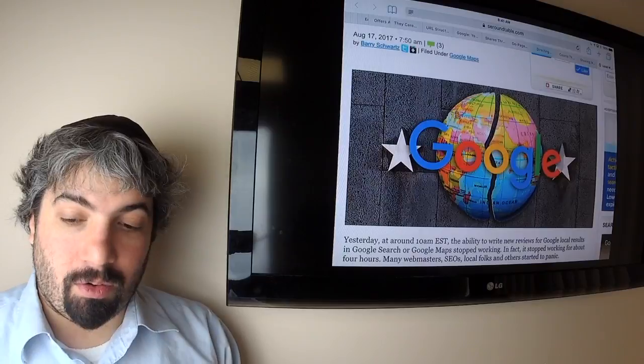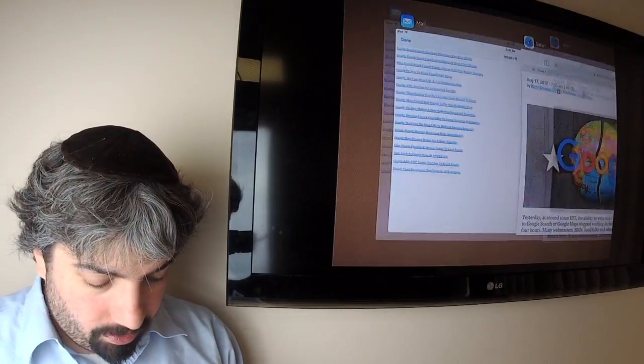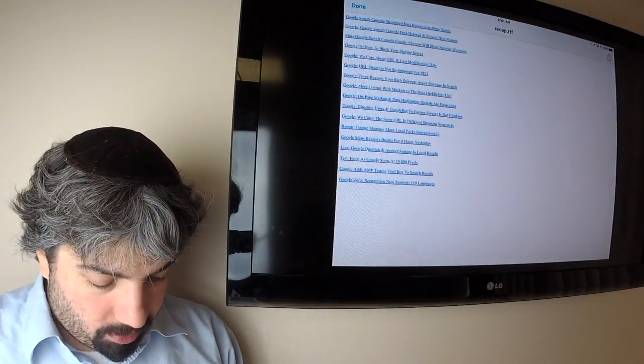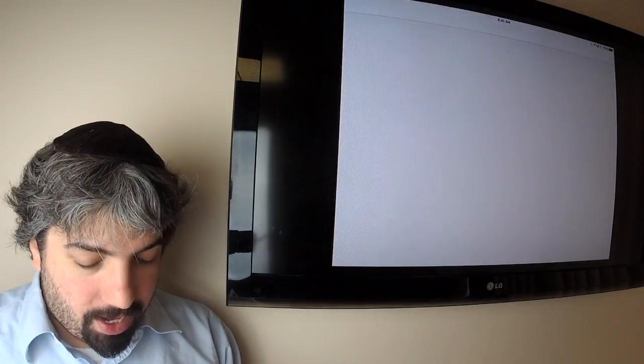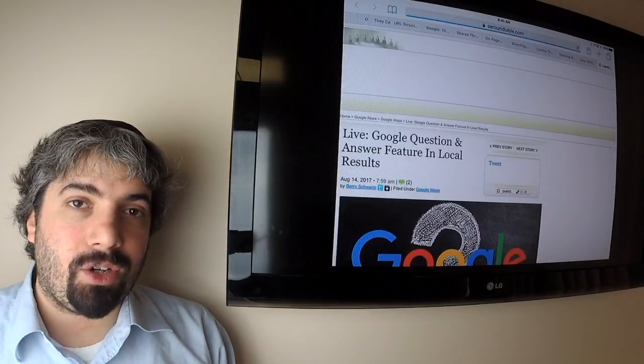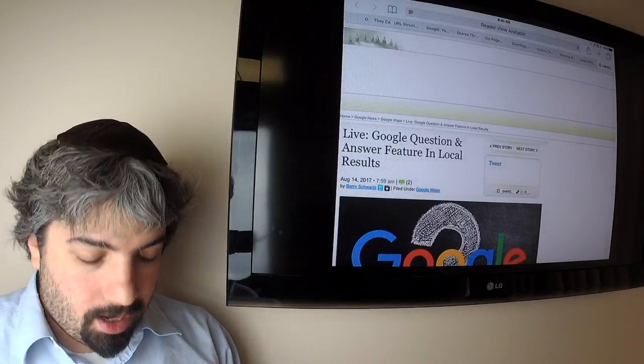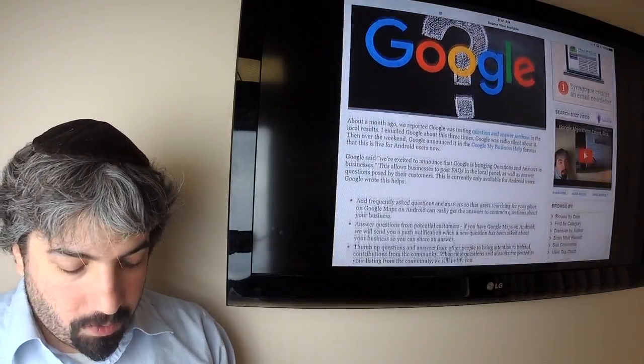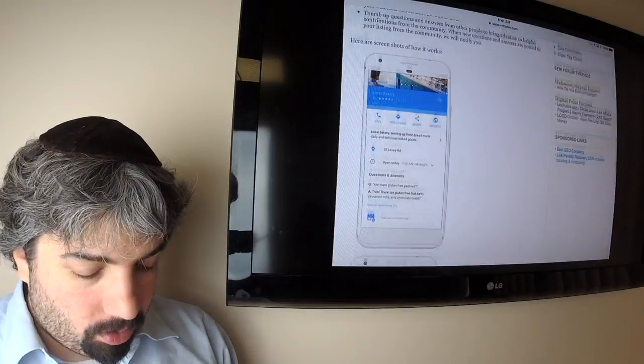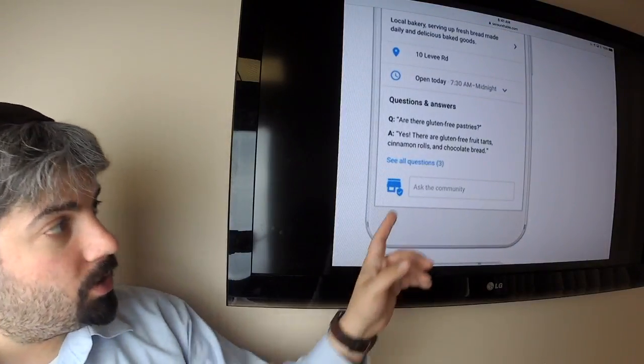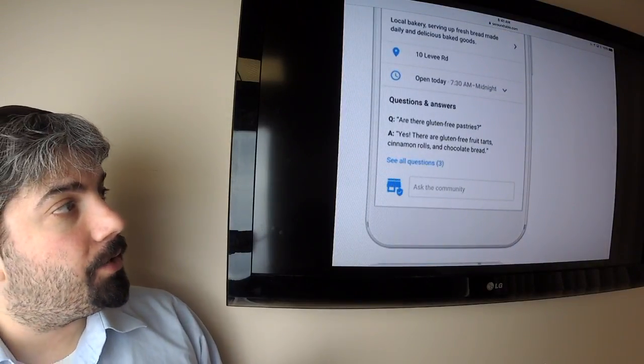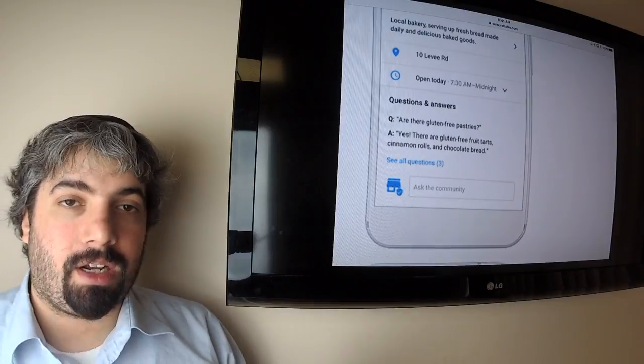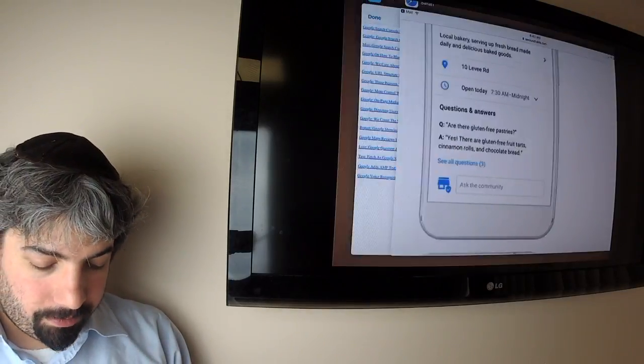I'm almost done. Google launched their Q&A feature for Android in local results. So if you have a local thing and you want to do a Q&A, you could actually use it in Android and answer questions that your customers are submitting, which is pretty cool. We actually reported about this a few weeks ago and now Google officially launched it.